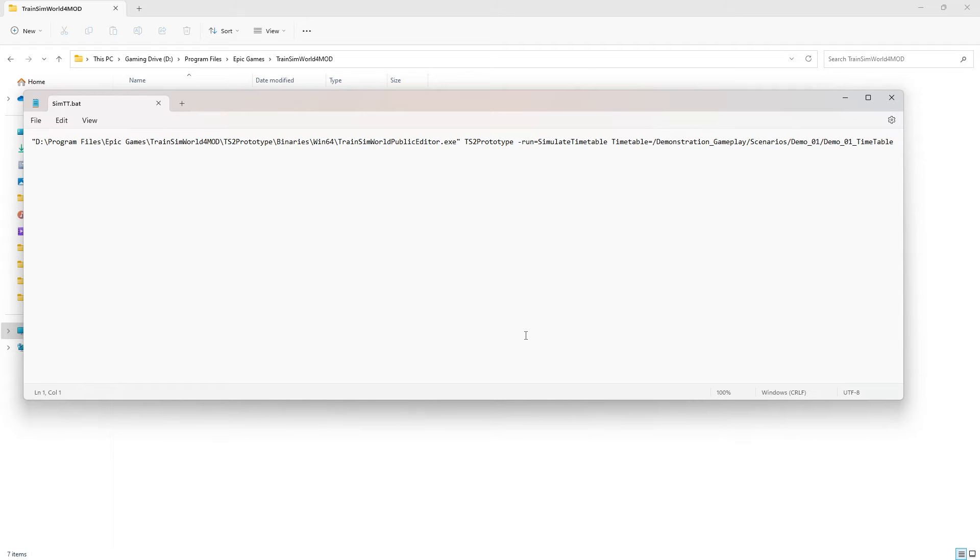This entire section is contained within quotation marks. I will highlight this section now.